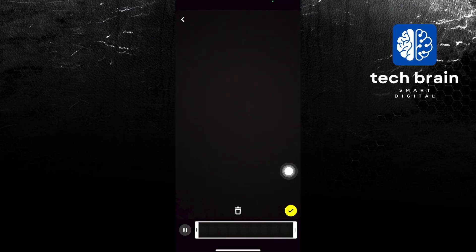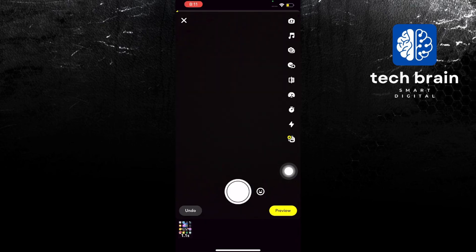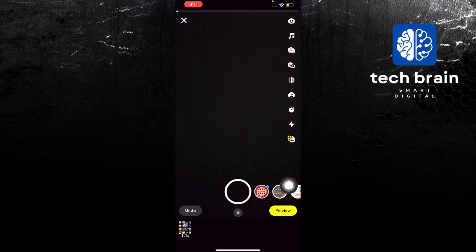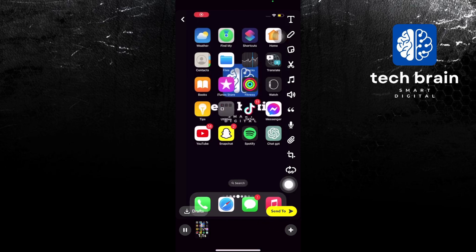You can also choose to delete some of the clips if you are not satisfied. Once you are good to go, click on preview and then tap on send to.